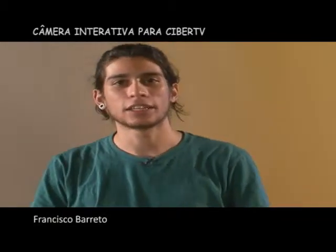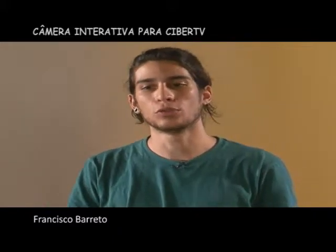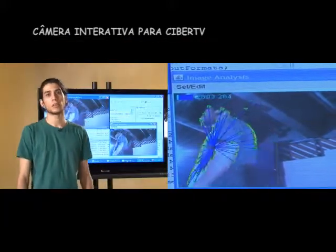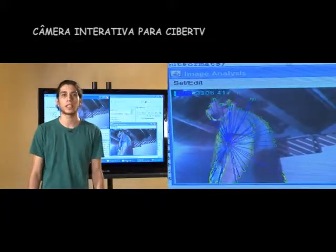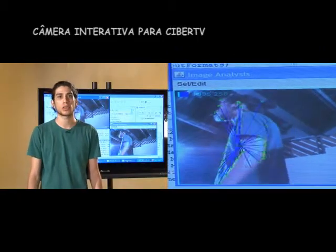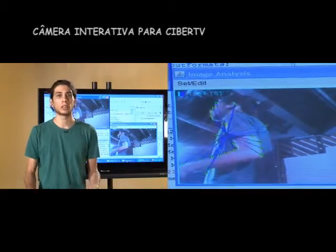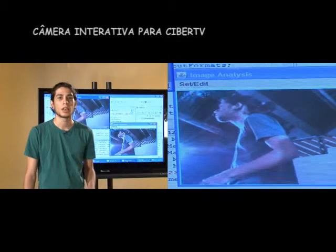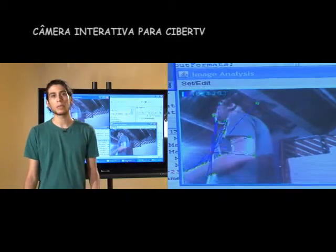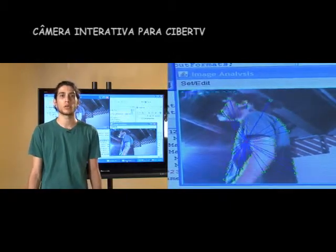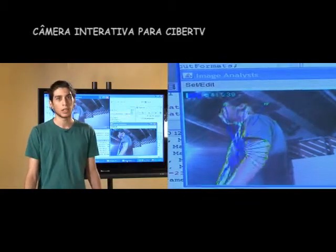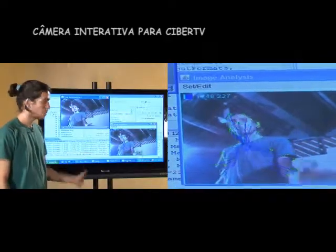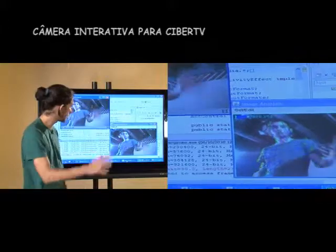Olá, meu nome é Francisco Barreto, eu sou analista e desenvolvedor do sistema do projeto Câmera Interativa para Cyber TV. O protótipo da câmera infravermelha foi desenvolvido por Gustavo Antunes, através da iluminação via LEDs infravermelhos, que produzem uma luz invisível aos nossos olhos, possibilitando a captura de imagens mesmo no escuro, permitindo que o sistema possa ser utilizado mesmo na ausência de luz. A API, desenvolvida em Java, complementa e permite o acesso às funções da câmera através de um algoritmo de edge detection, ou detecção de borda, que detecta a borda dos objetos, mapeando o movimento através da diferença entre frames subsequentes.